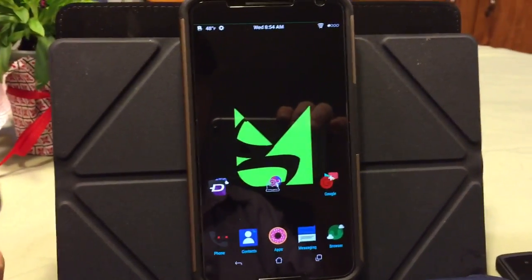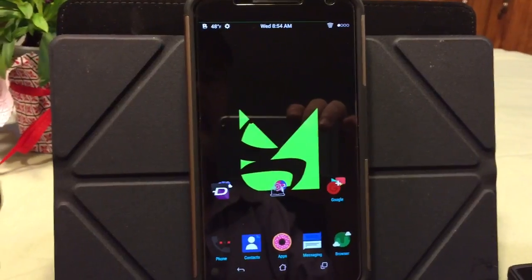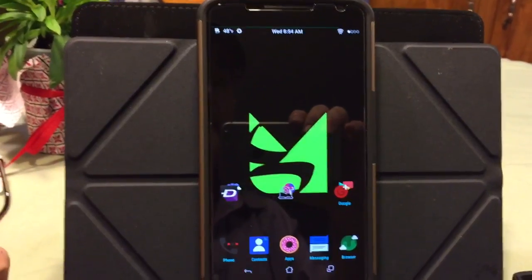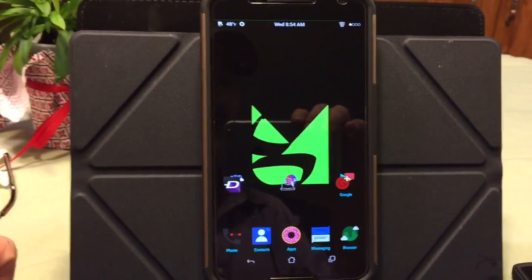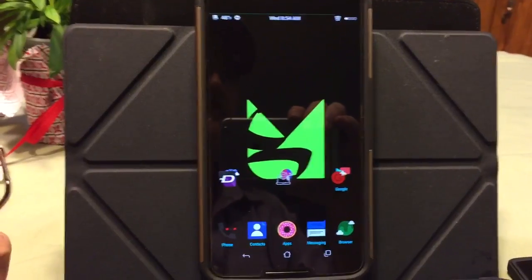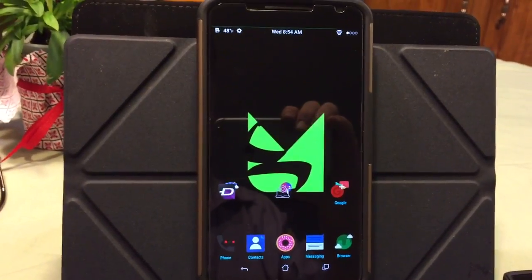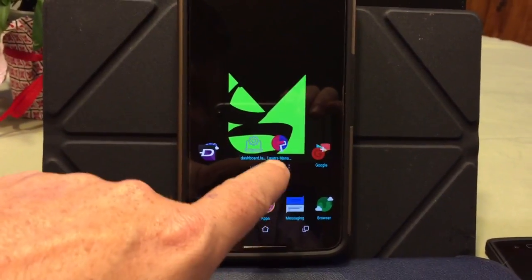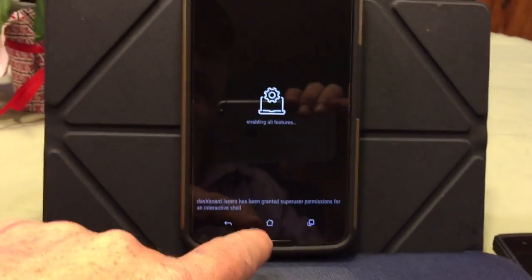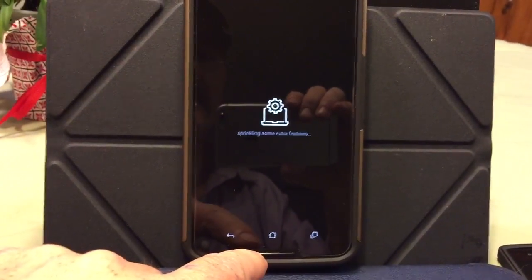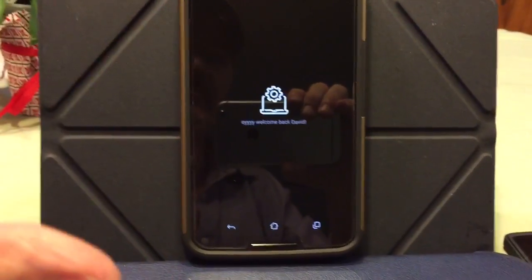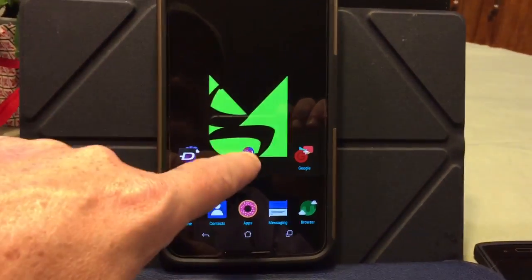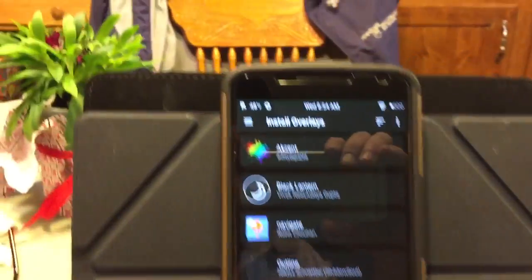I think layers has come a long way. There are very, very good layers themes out there, some very good developers out there making some awesome stuff with layers. One of the things I don't like about layers is the fact that you have to reboot your device in order to apply it. Well, there is a developer by the name of — I'm going to show you his name because I know I'm killing it — so I'm going to go into my layers manager.